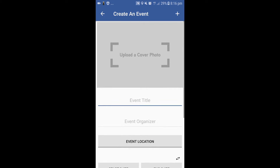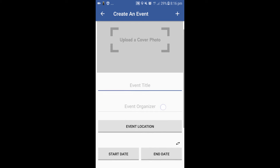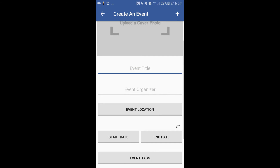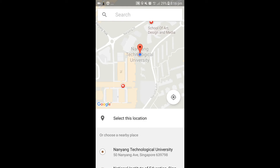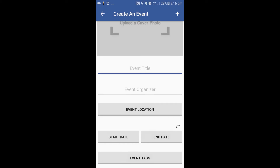Picking a location will be in the form of an interactive map, as well as picking the date and time, which will be in an interactive calendar.